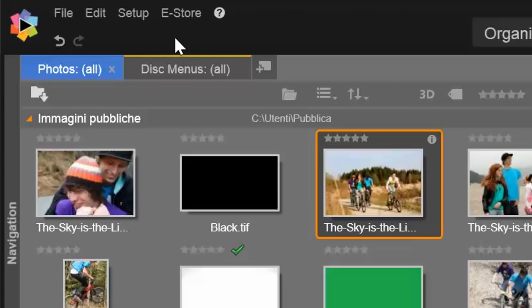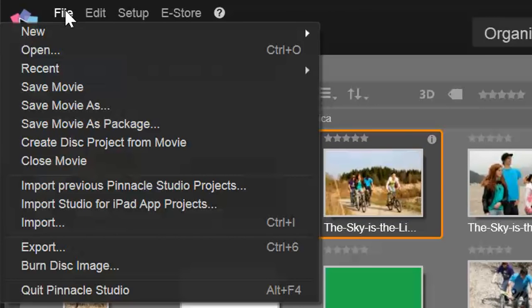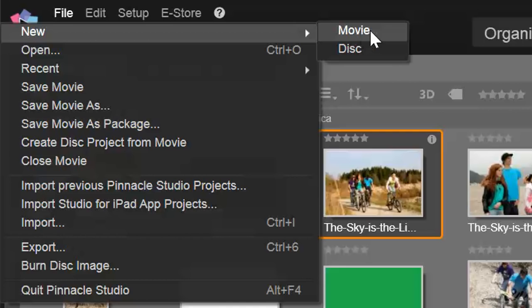To start with a new vacant project, go to File, New, and then to Movie.